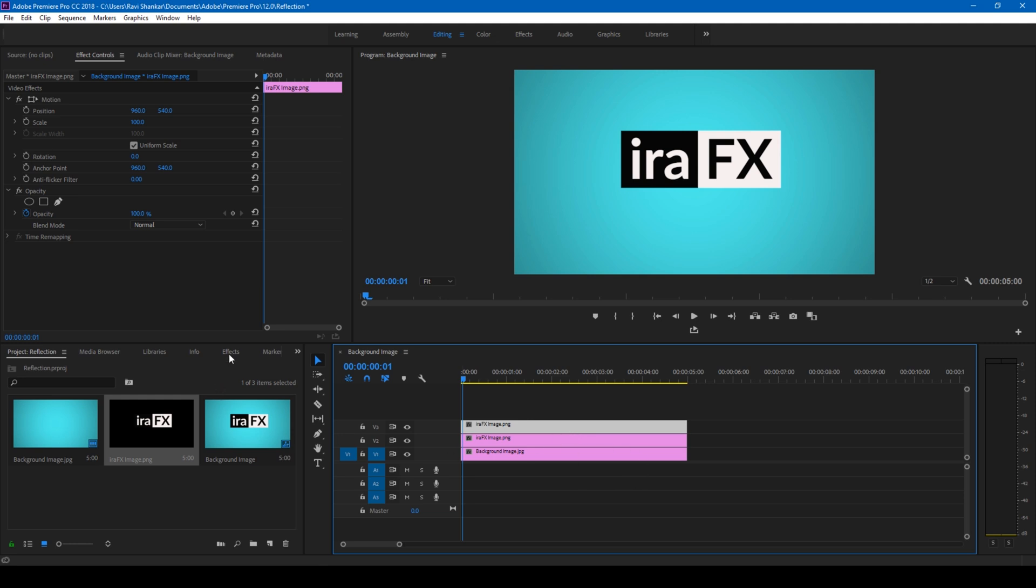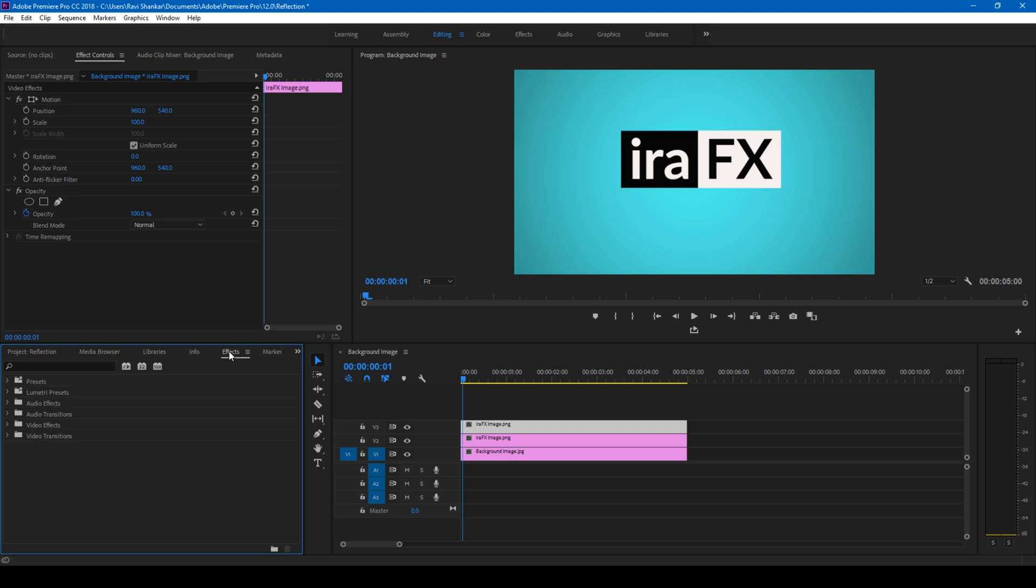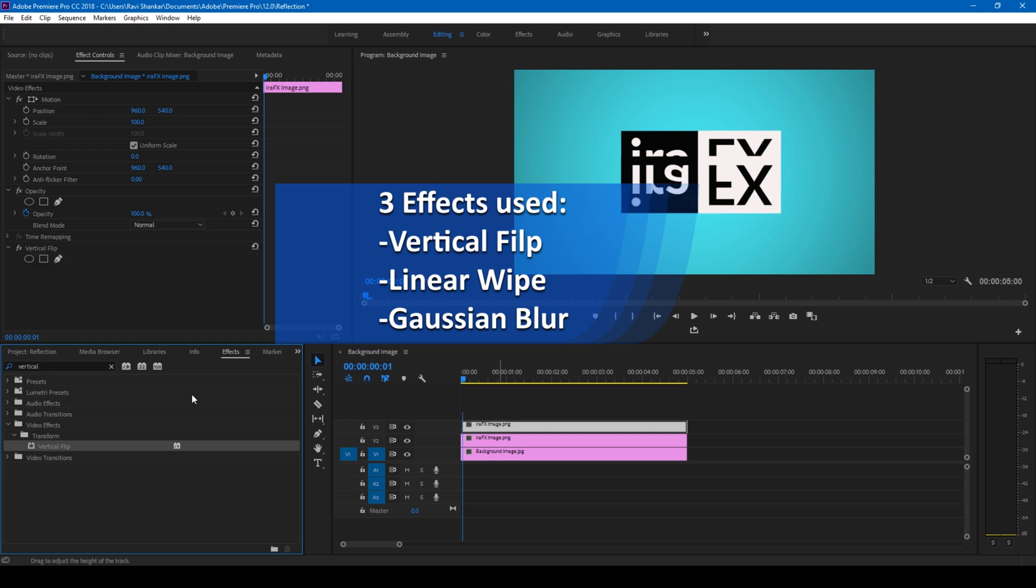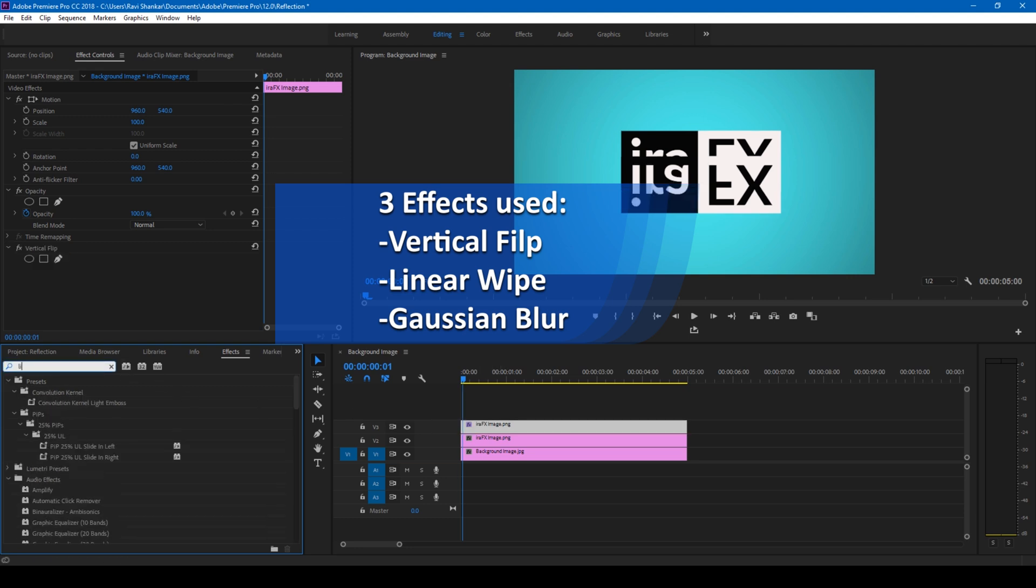Let's head into the FX here. The first effect that I'll be applying is Vertical Flip. I type in 'vertical' and you see the Vertical Flip effect. Drag this onto this layer.